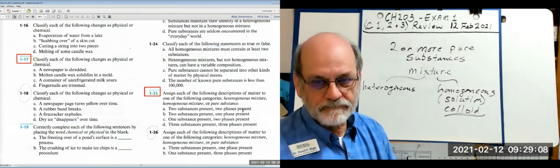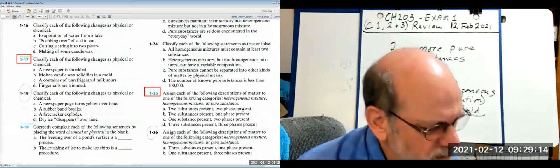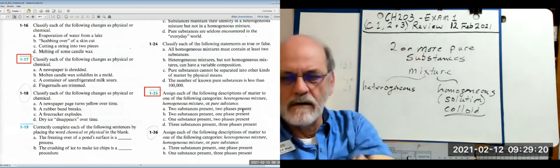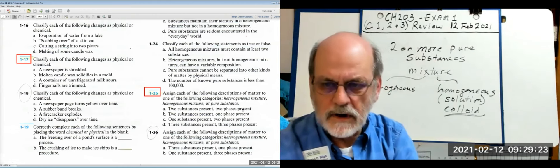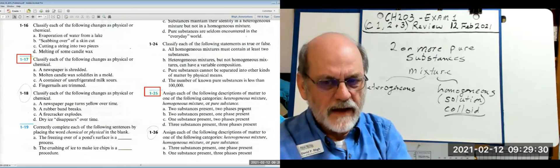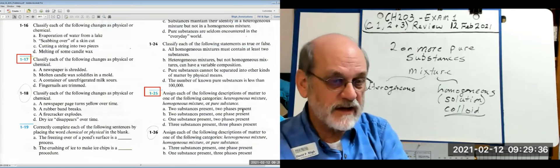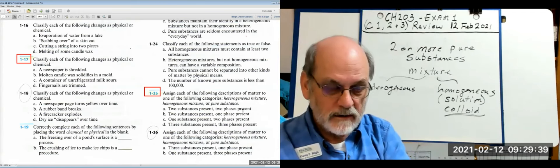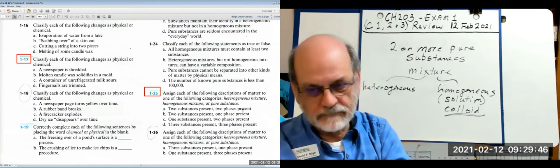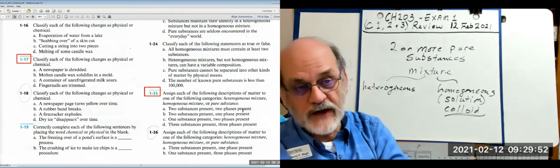If it's one substance in two phases — like water as both gas and liquid, or liquid and solid — you don't have a mixture. It could be liquid and solid, gas and liquid, or even all three phases under the right conditions.